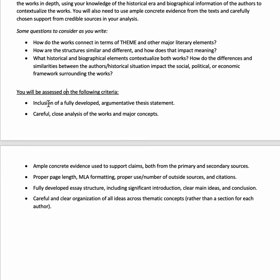You'll be assessed on having a fully developed introduction with a clear thesis claim, careful close analysis of the works and their major concepts, good evidence from both primary and secondary sources, proper page length and MLA formatting, and proper use of sources and citations. Your essay should have a fully developed structure: an intro with a clear thesis, main ideas with solid evidence and analysis, and a conclusion that restates your thesis and main ideas in new words while wrapping up your argument.